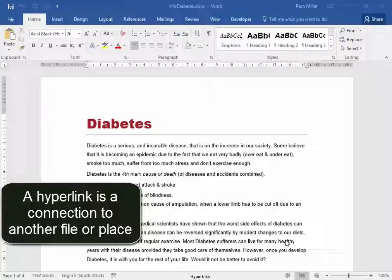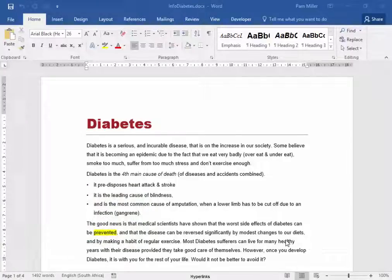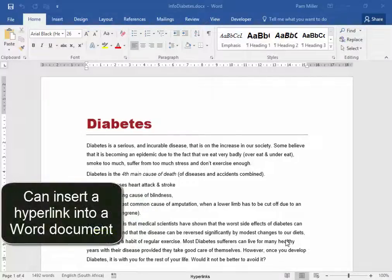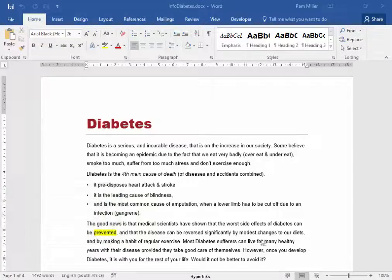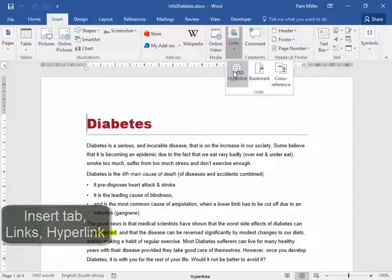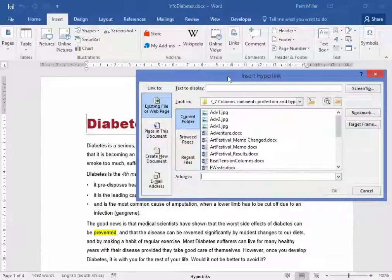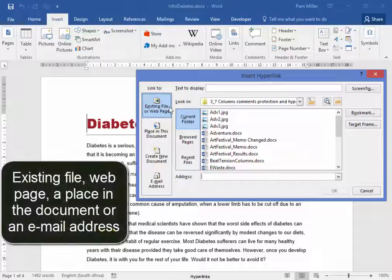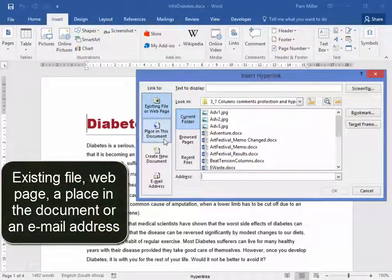A hyperlink is a connection to another file or place. You can insert a hyperlink into a Word document by going Insert, Links, Hyperlink. That hyperlink could go to an existing file or a web page, or a place in the document, or even to an email address.